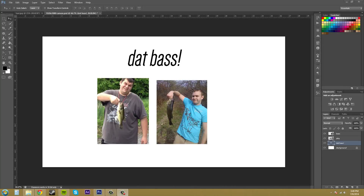Hey everybody, welcome to another Photoshop CS6 tutorial. My name is Buddy Blackford, and today I'm going to show you some things you can do with layers. These are a bunch of little things, but they are essential to being able to work with layers efficiently. Let's start out with some basics I haven't gone over yet.